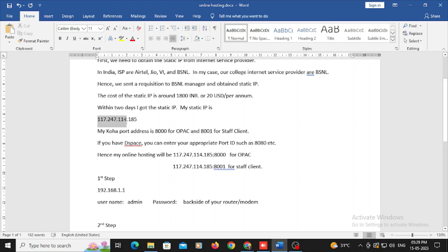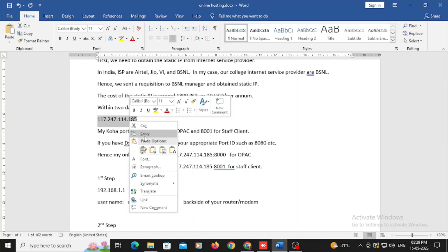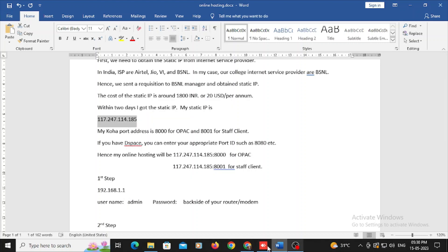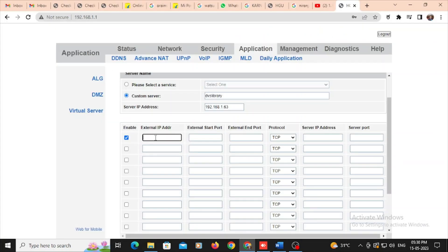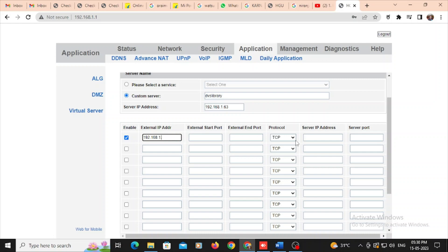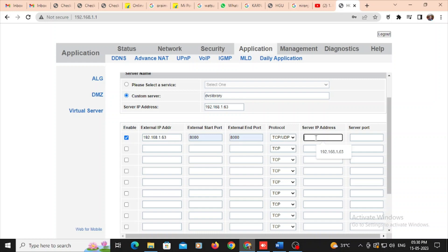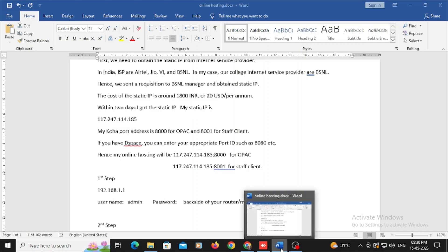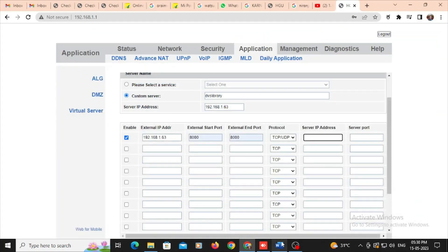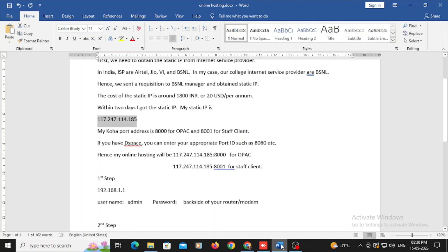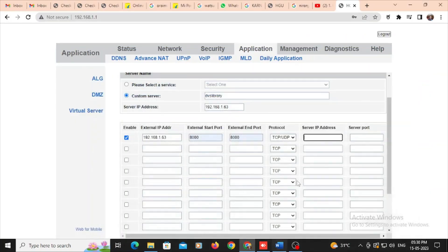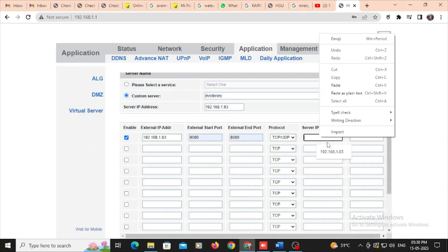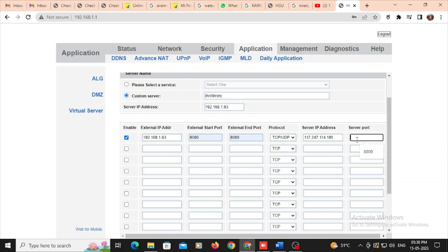In the enable option, I should enable with the right mark. And here again I need to type my local, either Koha or DSpace server IP address. So here wait, this one is actually static IP address, this part, this one we should not enter here, but local IP address only we need to enter in this part. I need to type my local IP address, 192.168.1.63, and my Koha OPAC port address is 8000. So this is very important and also external end port also you should enter 8000. Here I need to enter my static IP which is provided by BSNL. I'm going to paste this part.